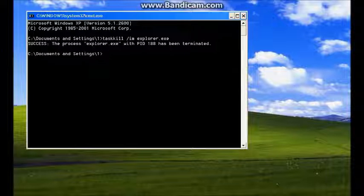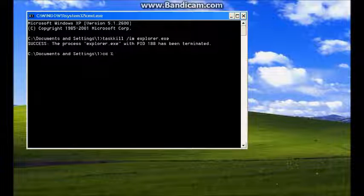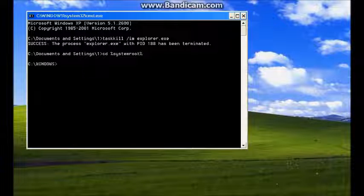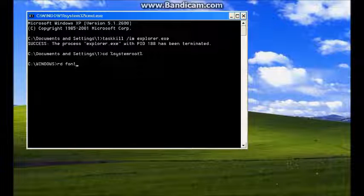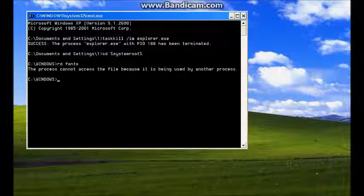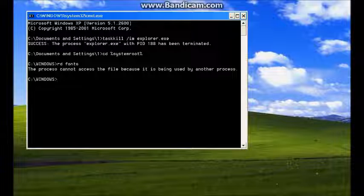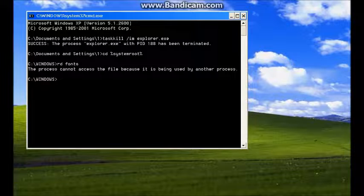Right, this is minimized. I'm going to do 'cd %systemroot%', I'm going to do 'rd fonts' — still being used. Let's try to crash the system.